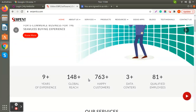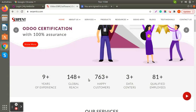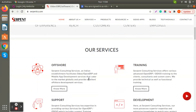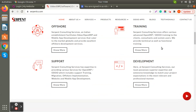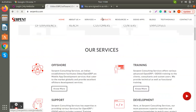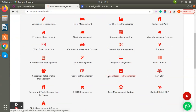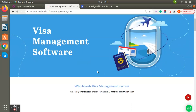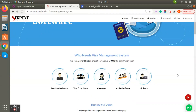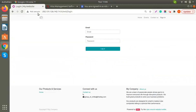We are one of the leading Gold Partners of Odoo and we have been in the market for more than nine years, having served more than 148 countries with more than 763 happy customers. Our services include offshore, training, support, and development, both technical and functional training. The Visa Management System offers a convenient CRM for the immigration team — immigration lawyers, visa consultants, counselors, marketing teams, and HR teams.